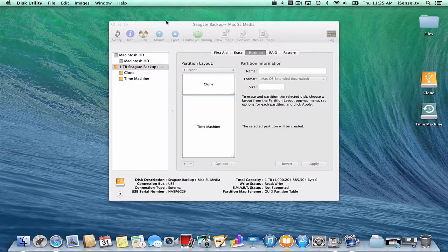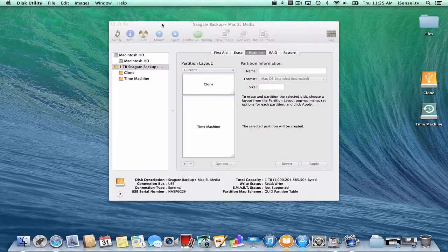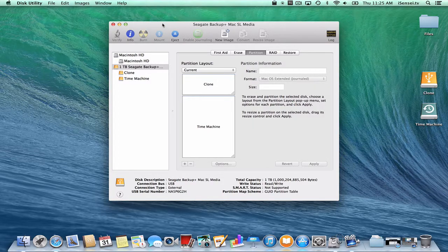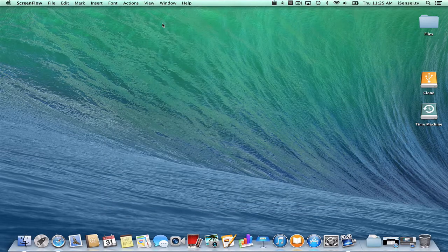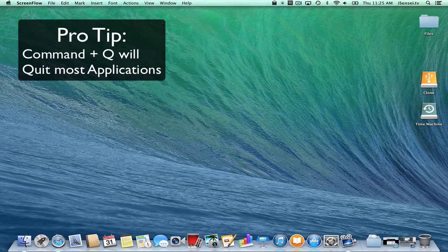I'm going to close that, and I'm also going to close Disk Utility. I use the keyboard shortcut Command-Q to quit the application.